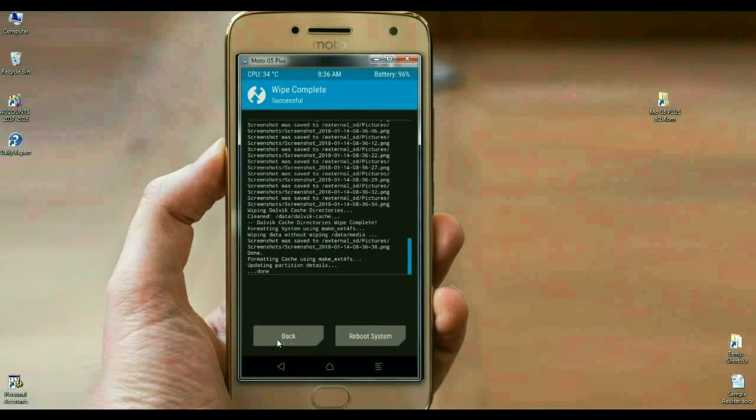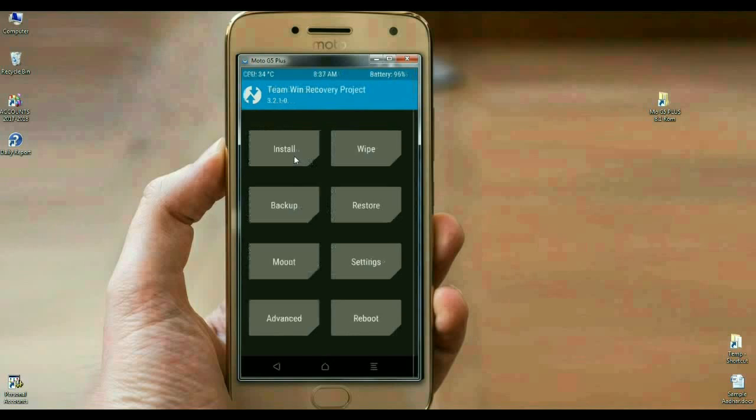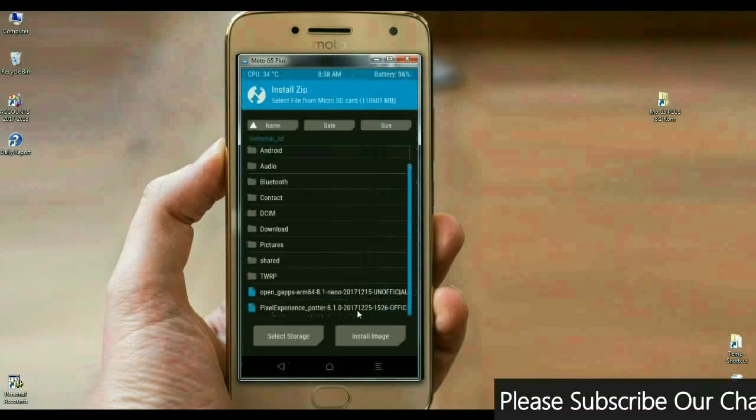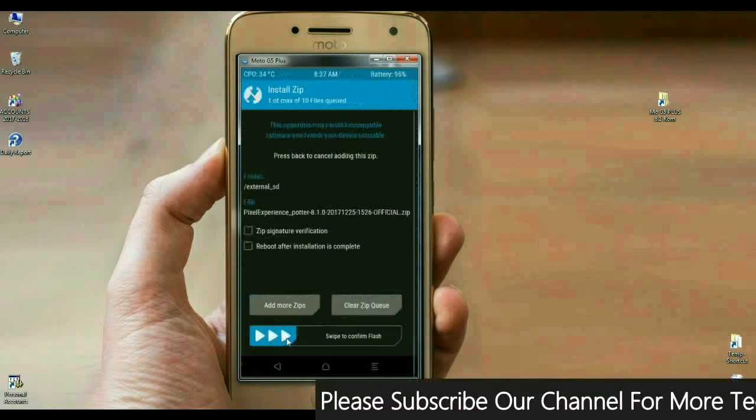The data has been wiped successfully. We are going to install Android Oreo 8.1 with pixel experience. Select back. When we come to the main screen, click on install. Select pixel experience Oreo 8.1 and swipe right to install.